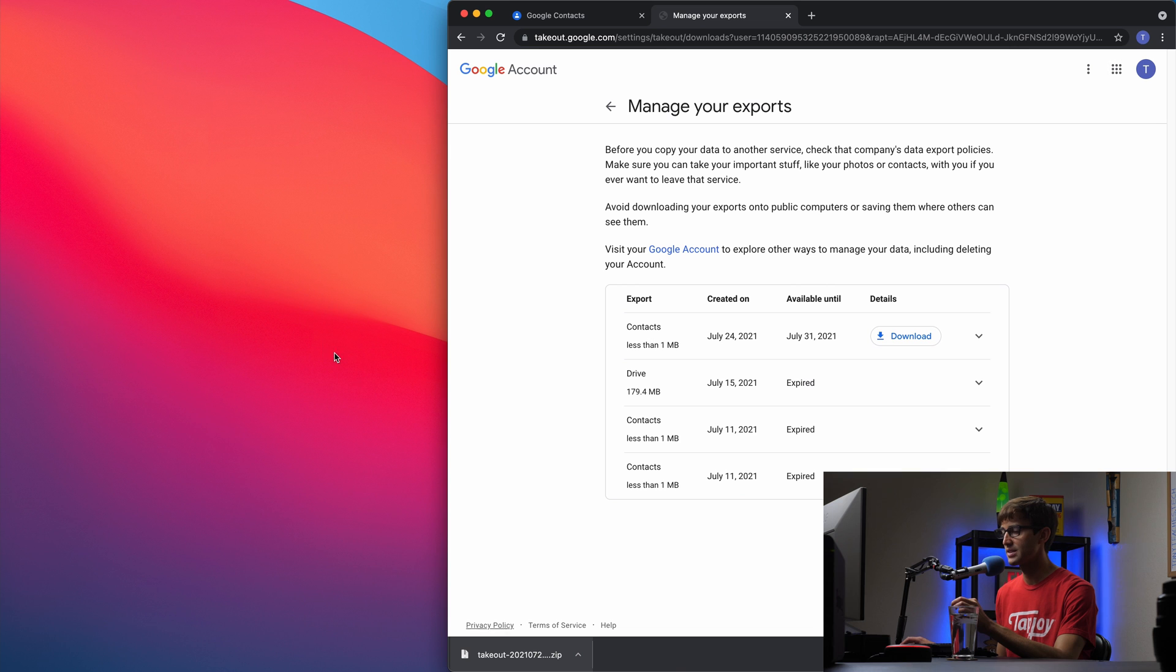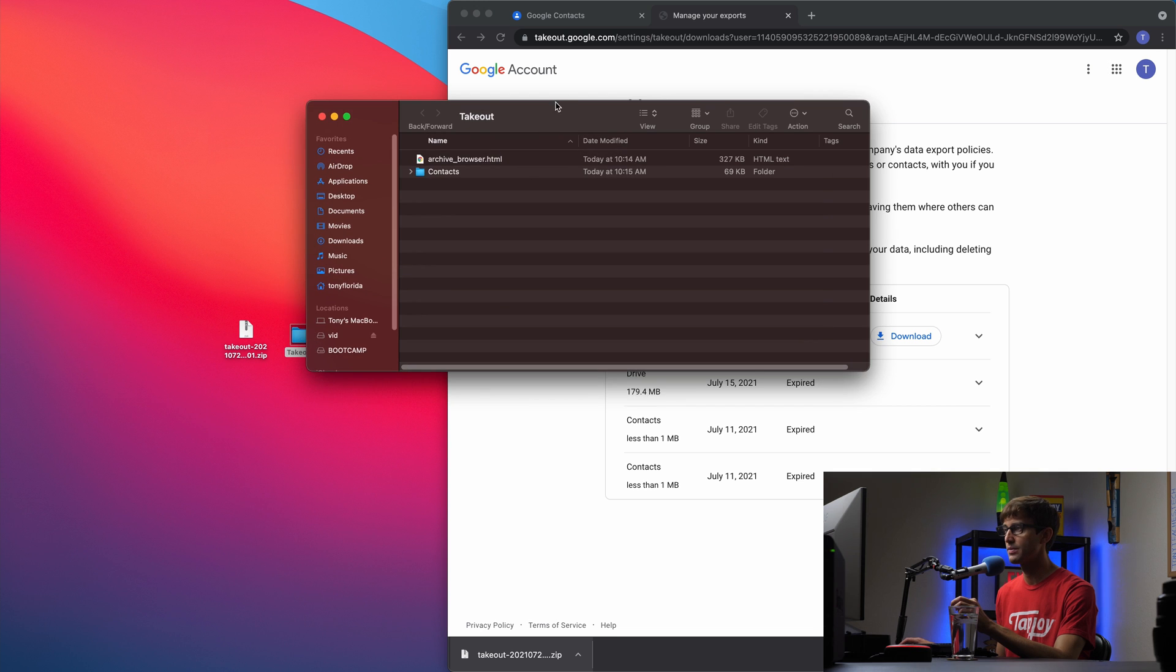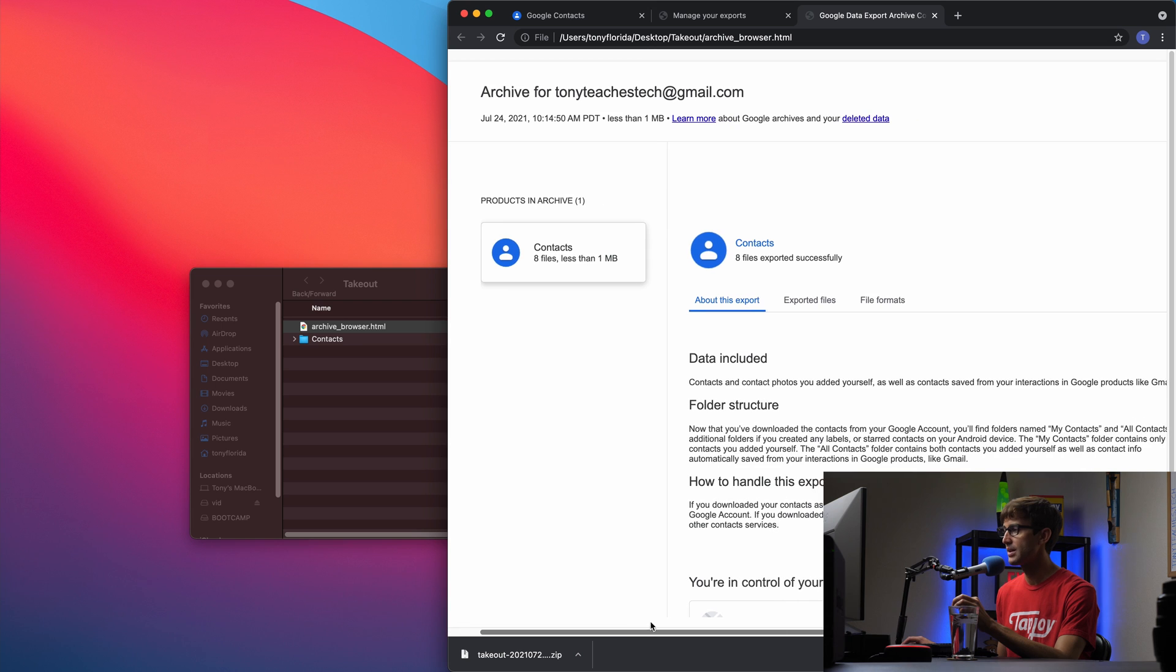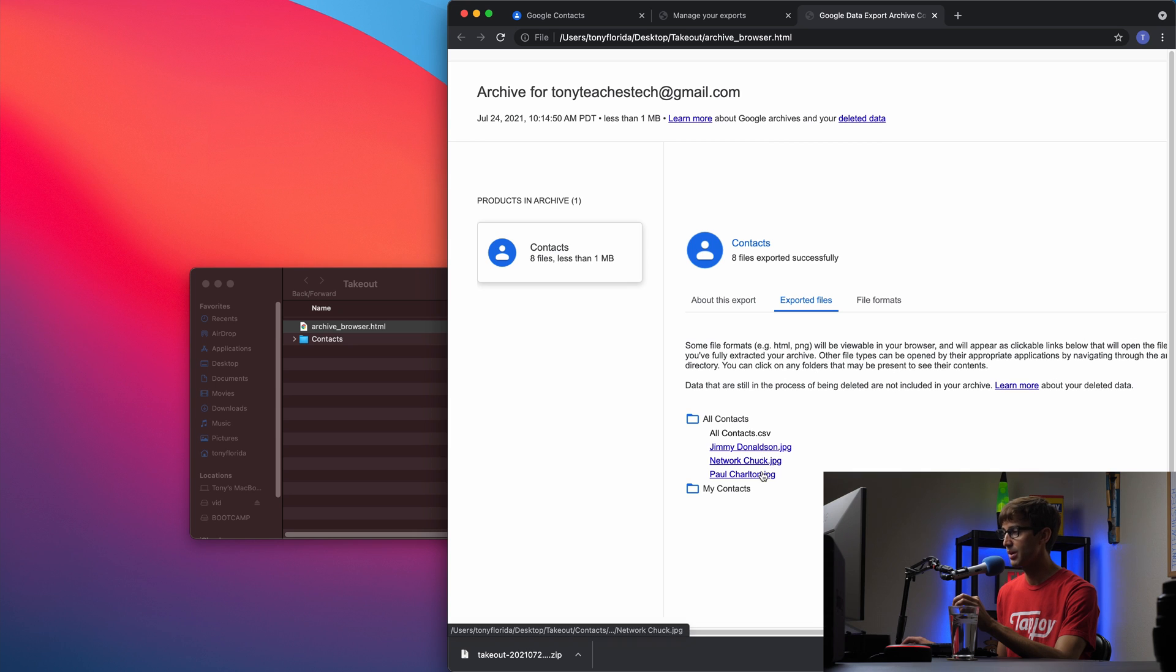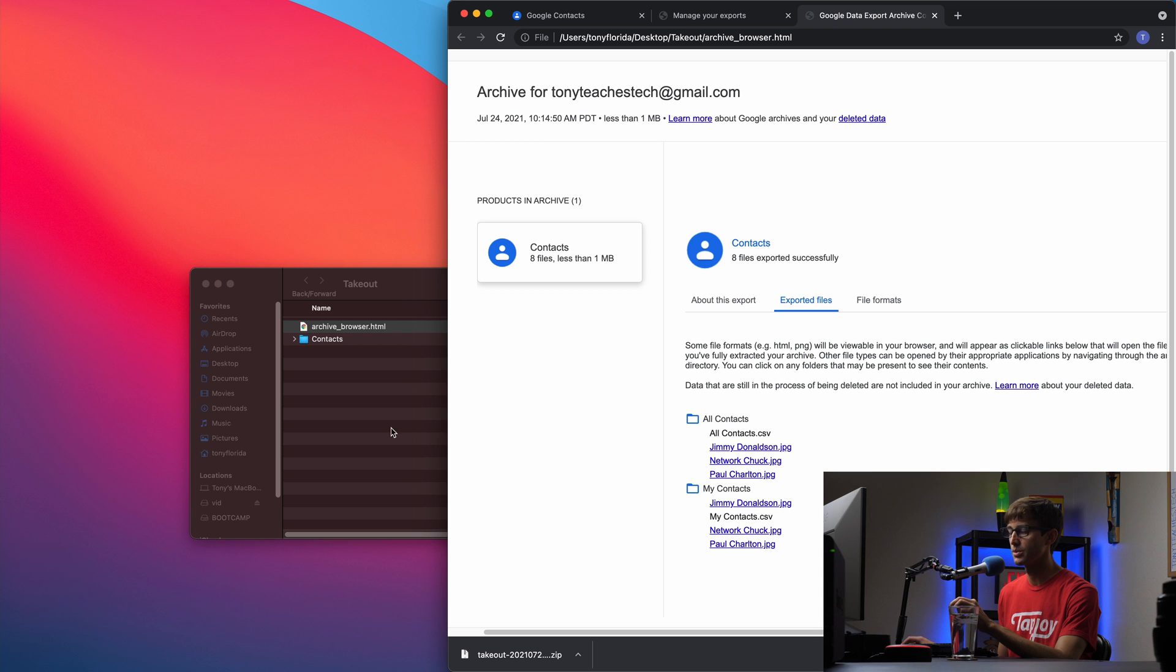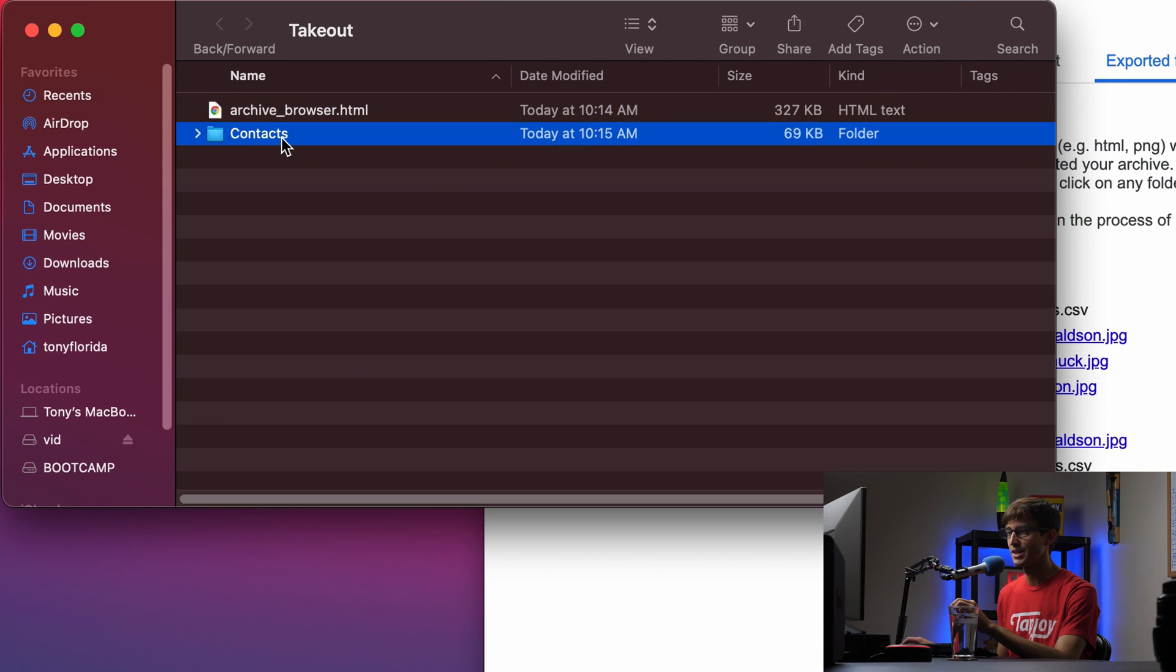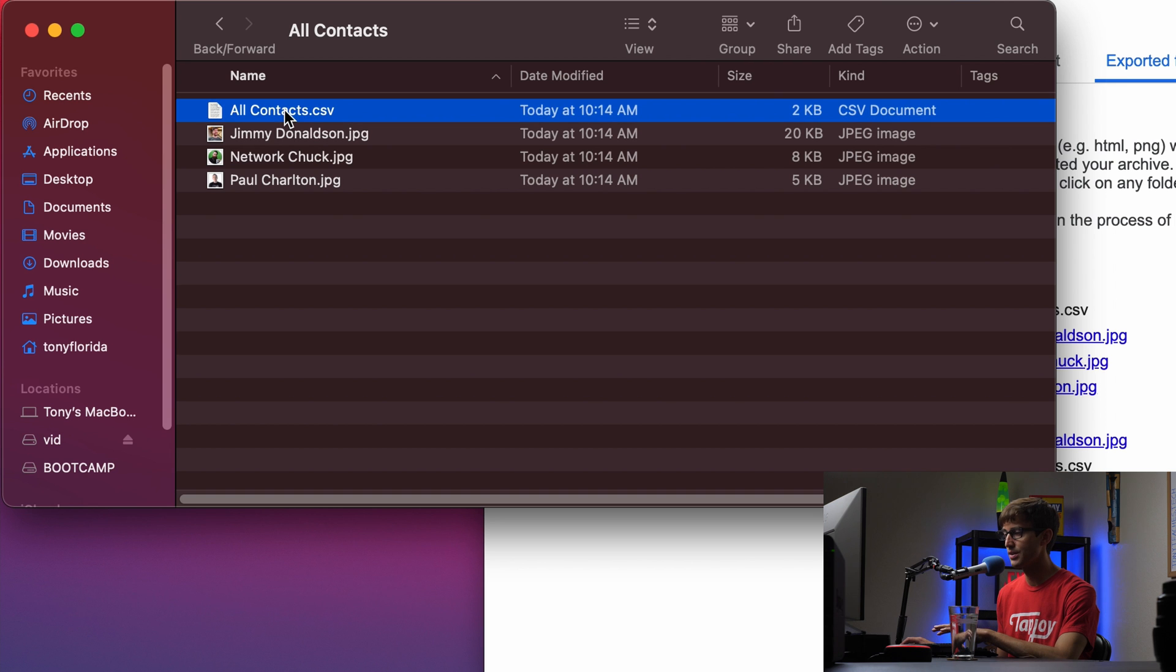So let's drag that onto the desktop and I'm going to double click to extract this, and now we have a folder called Takeout, and inside of that folder we have our contacts which exist in here. But let's open up this archive browser first and take a look at that. So we have eight files, total size is less than one megabyte. The exported files includes all contacts, and those are the pictures that I was talking about. We can link them here but we're going to look at the browser to find them, and then my contacts, which in this case they overlap with each other pretty much.